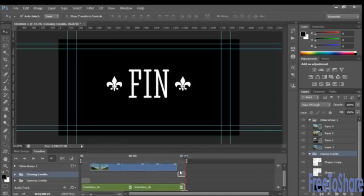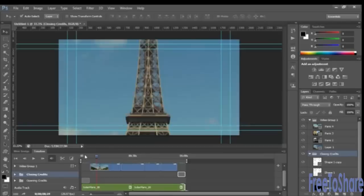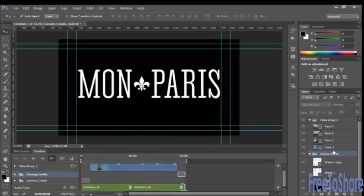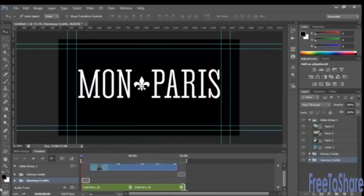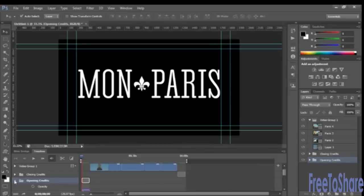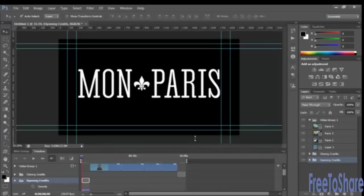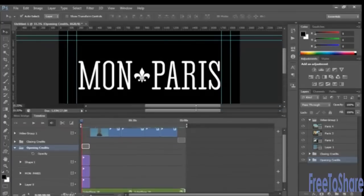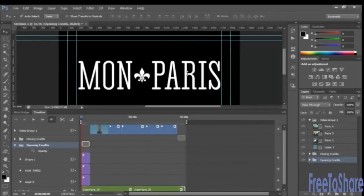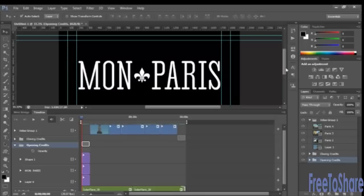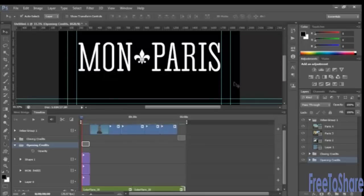So in order to add the fades, we need to move the timeline indicator back to the beginning. And we'll work with the opening credits first. Expand that folder on your timeline. And if you need to, you can increase the size of this and shrink this area down or not. Totally up to you.